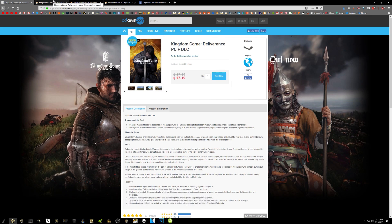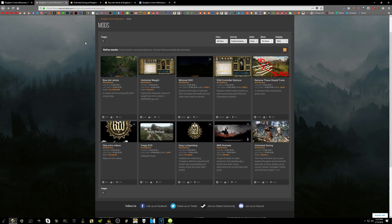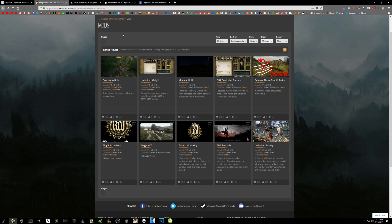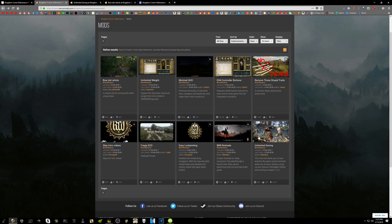We're going to be going over mods. So this will take us over to nexusmods.com, where they have a Kingdom Come Deliverance page up already, even though the developers said they would be answering questions about mod support at a later date. There have already been some nice mods that have been posted up over on Nexus Mods. We've got about 10 here right now because the game is so new, and I'm sure we'll get more mods.